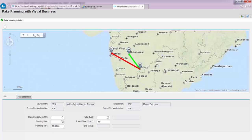You can see how interactive it is to immediately plan for a movement of stock from Aditya Cement Works to Mulund Railhead on a geographical map, already embedded with rich features for automatic identification of locations. A rake planning has been initiated and the details of the source and target are automatically filled.